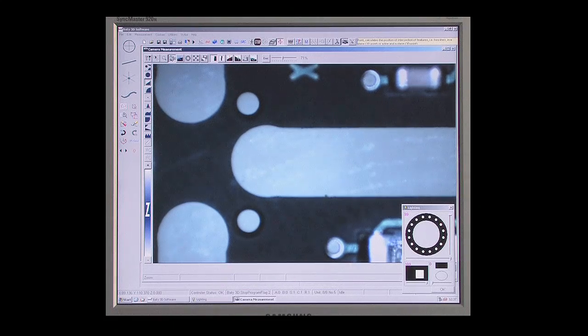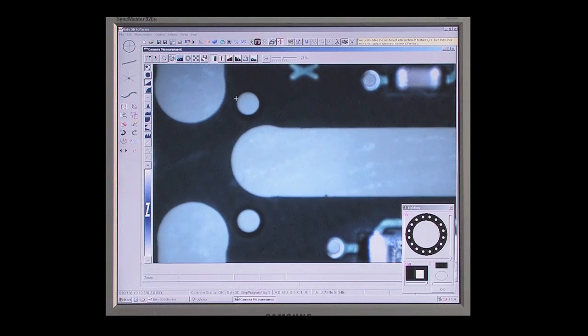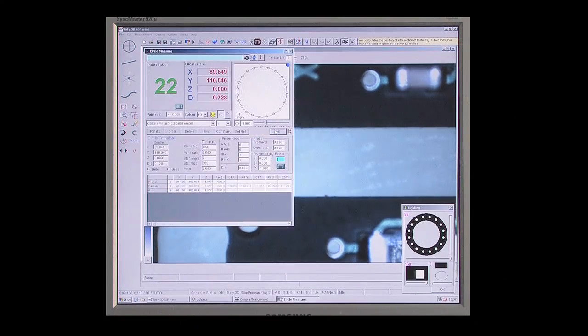Now we can measure. Using the video edge detection tools provided, we can quickly measure circles, lines, arcs, and points around the component. In each case, Fusion is finding the edge of the feature to be measured, so repeatability from one user to the next is assured.